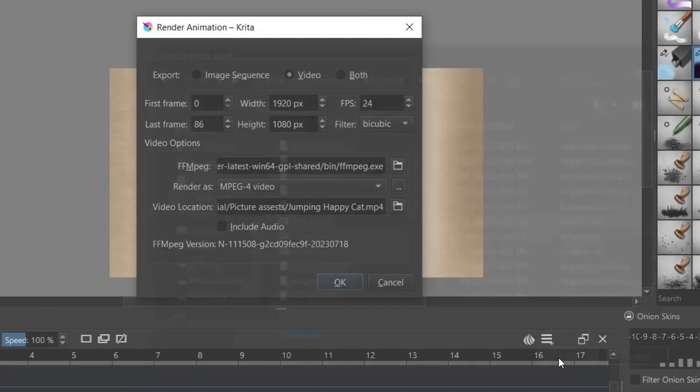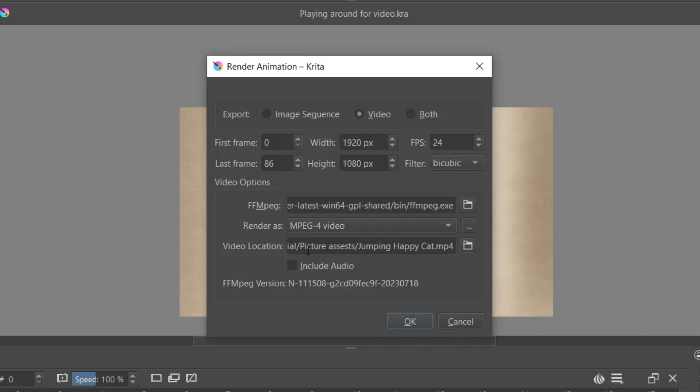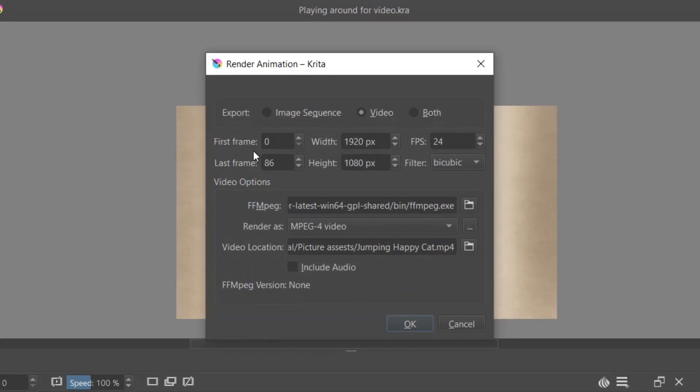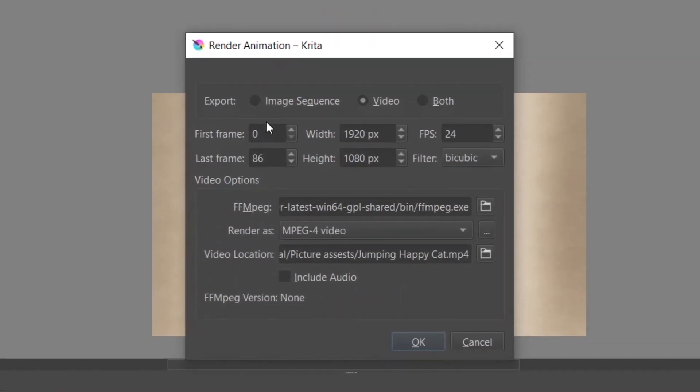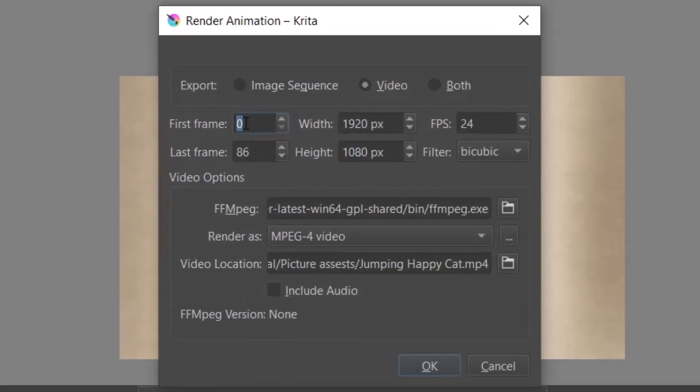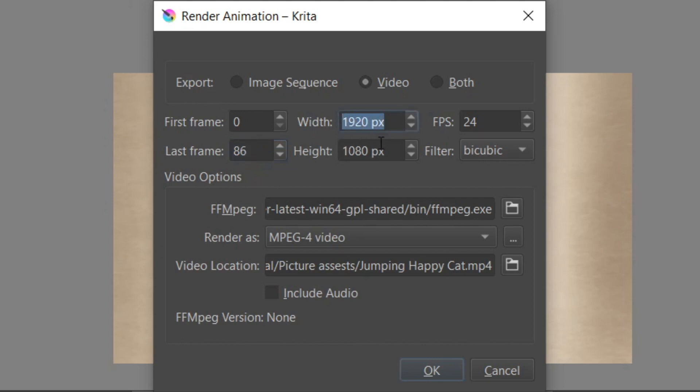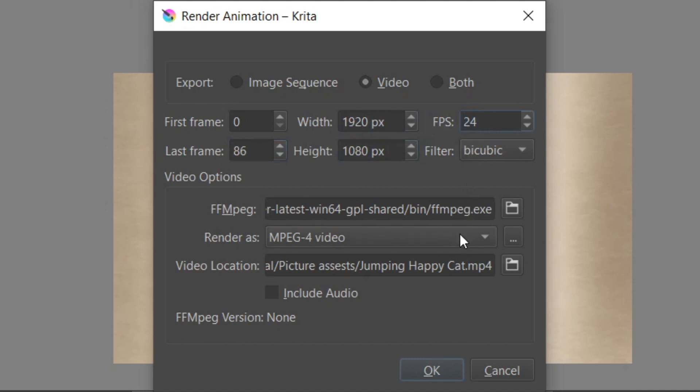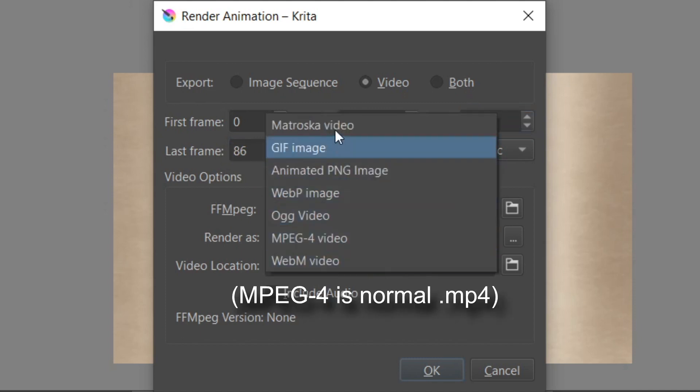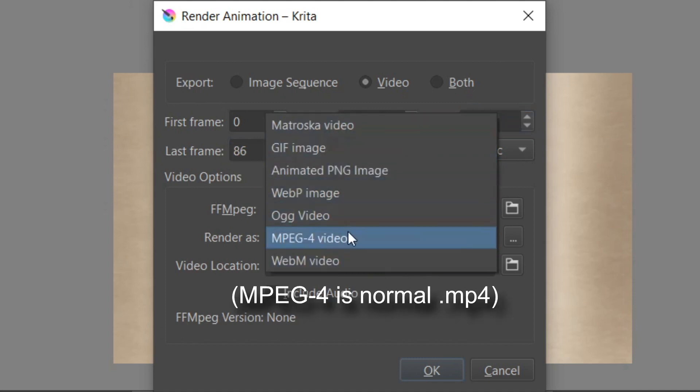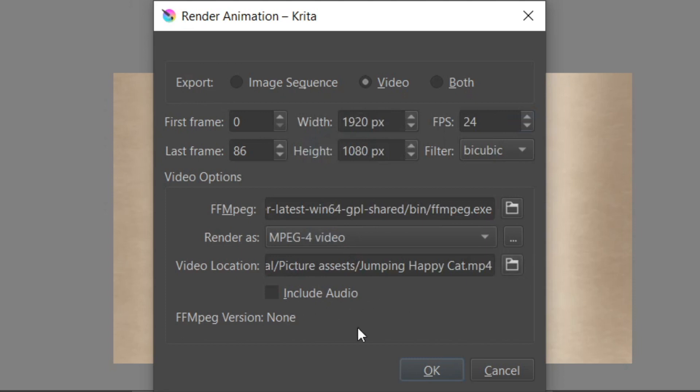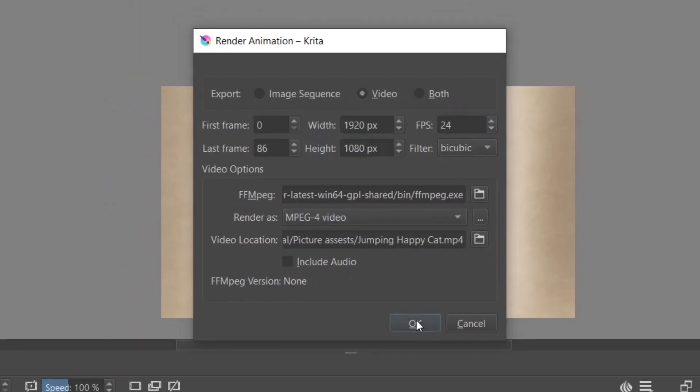When rendering your animation, you can choose the first and last frame for your video, as well as the width and height. You can also alter the frame rate. Under Render As, you can choose the file type, and then below that you can choose where you want to save your video. And to start the render, click OK.